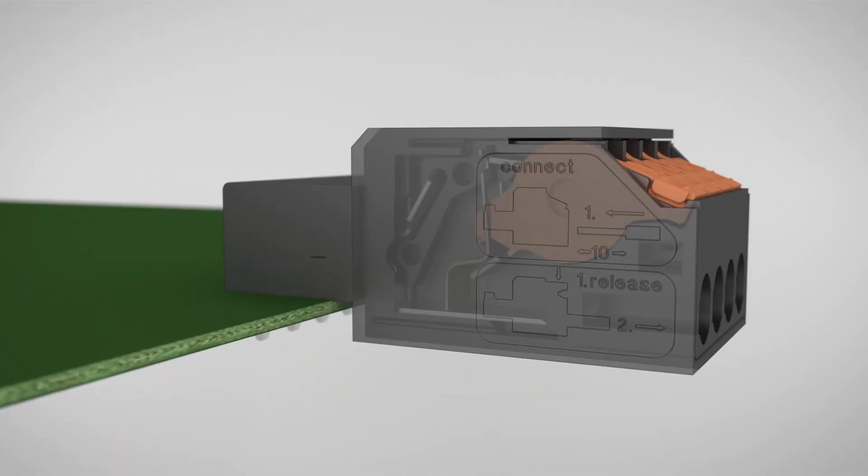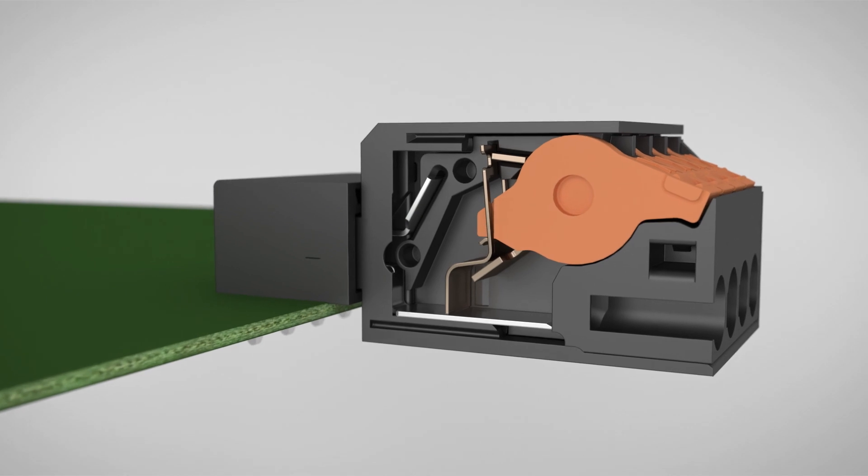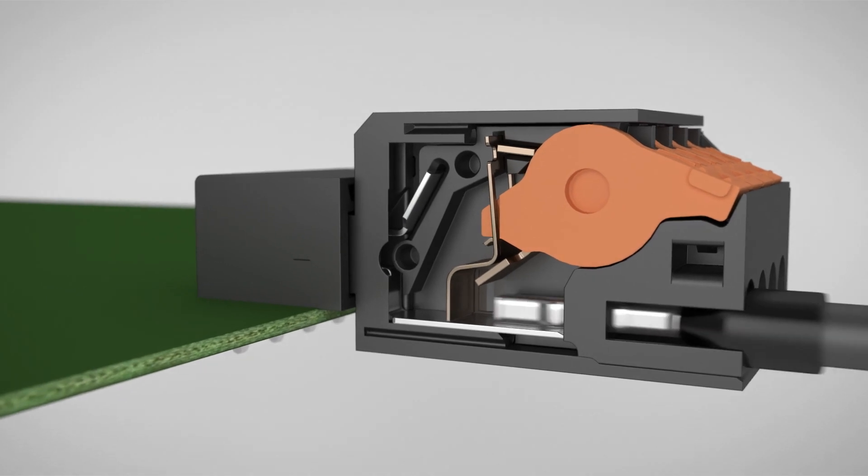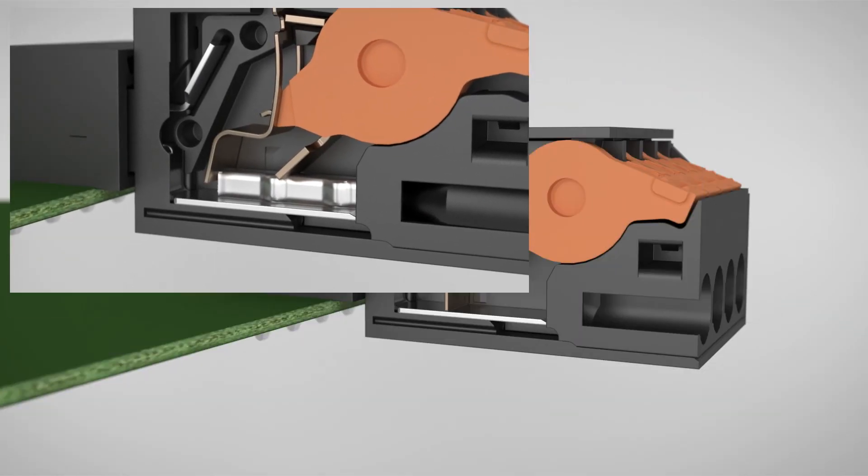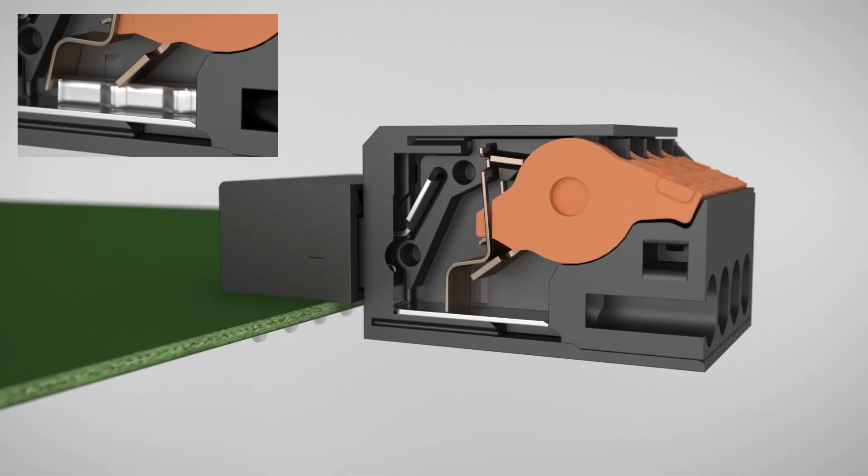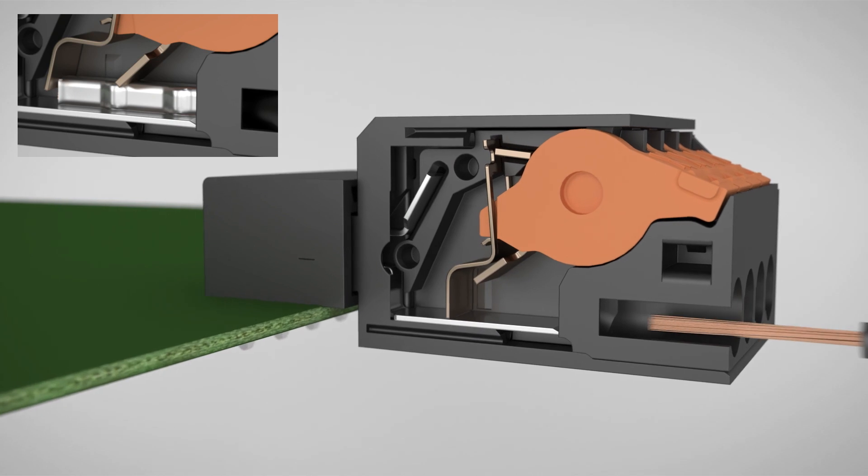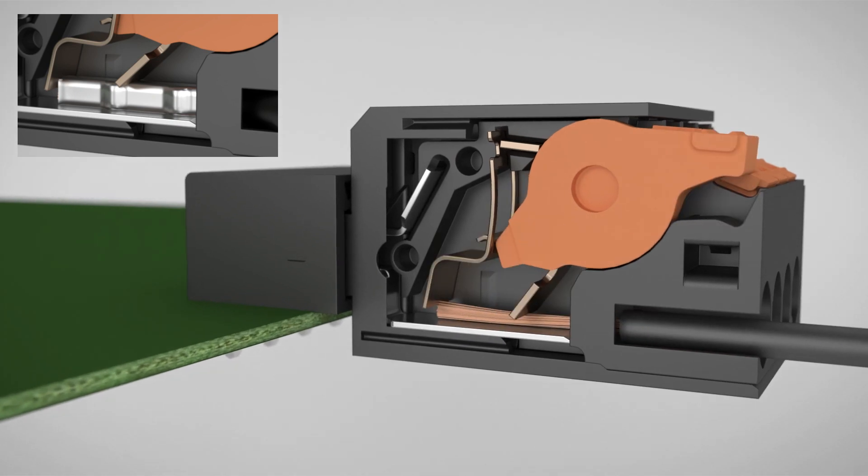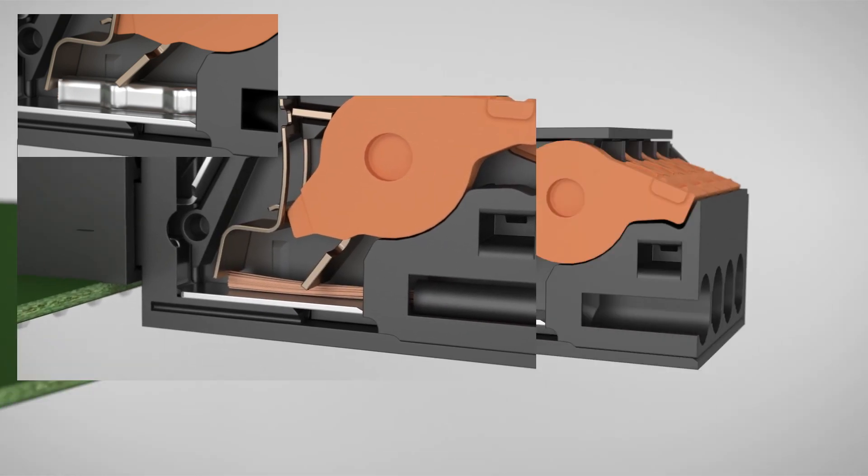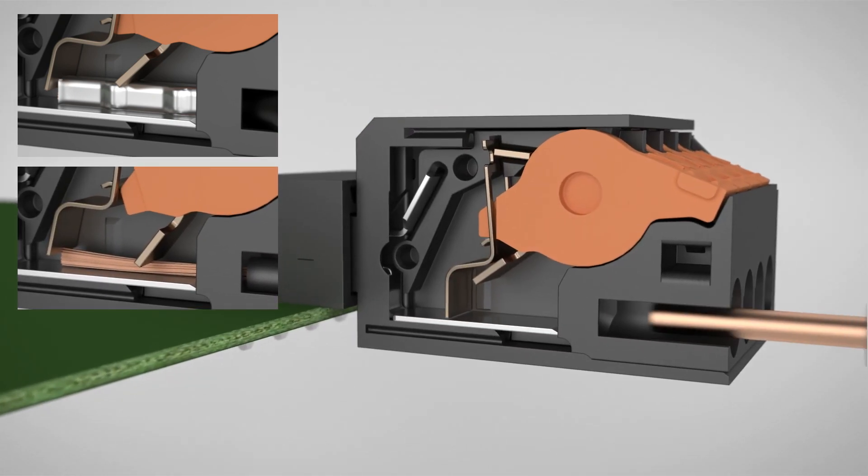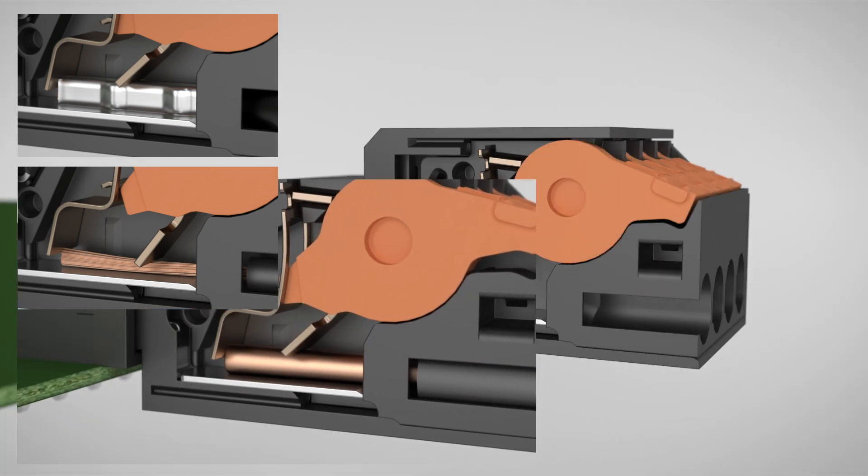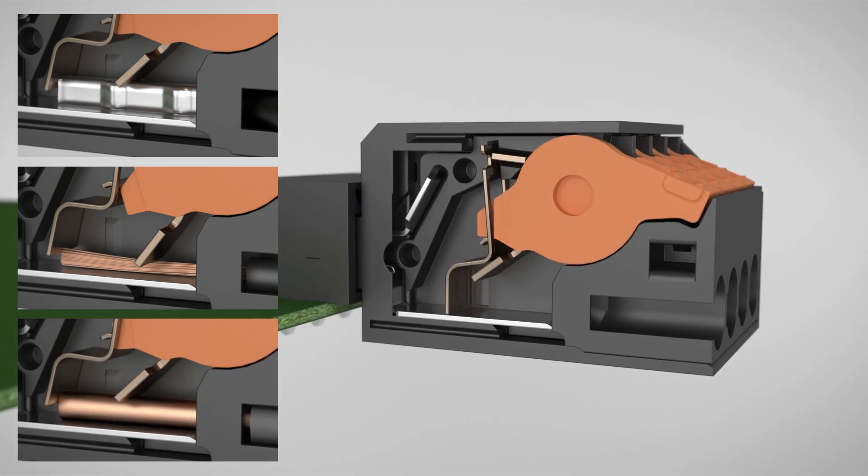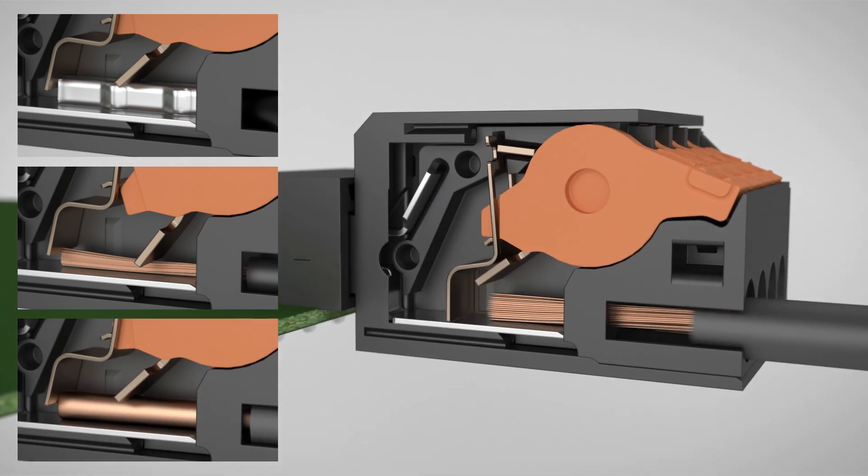When you insert the conductor into the clamping chamber, this actuates the trigger that releases the pre-tension spring. The spring then safely and reliably contacts rigid and flexible conductors with and without ferrules.